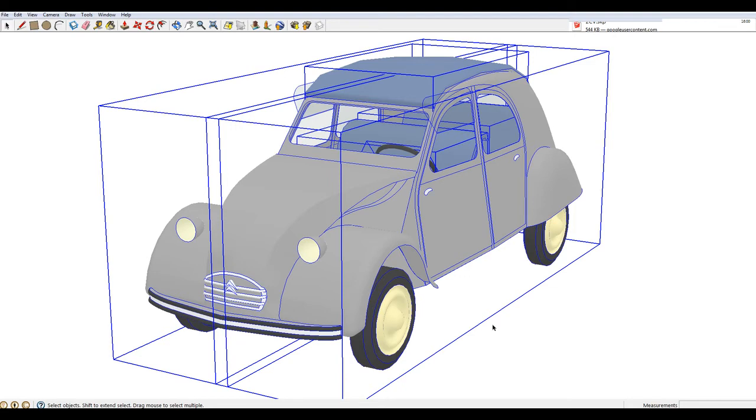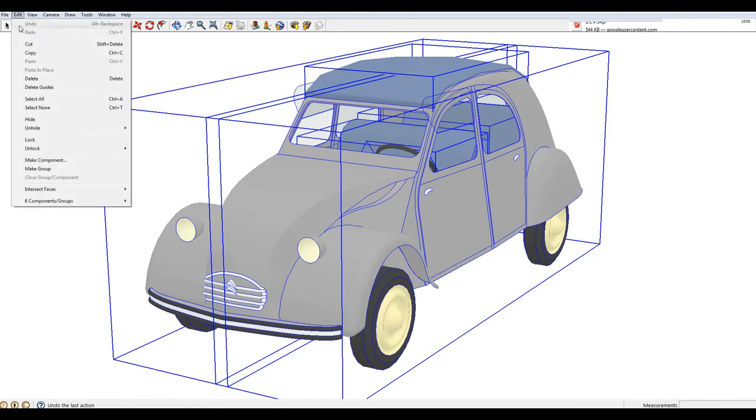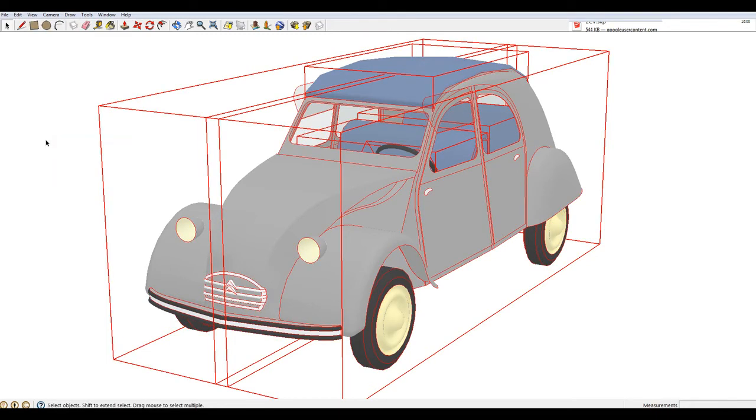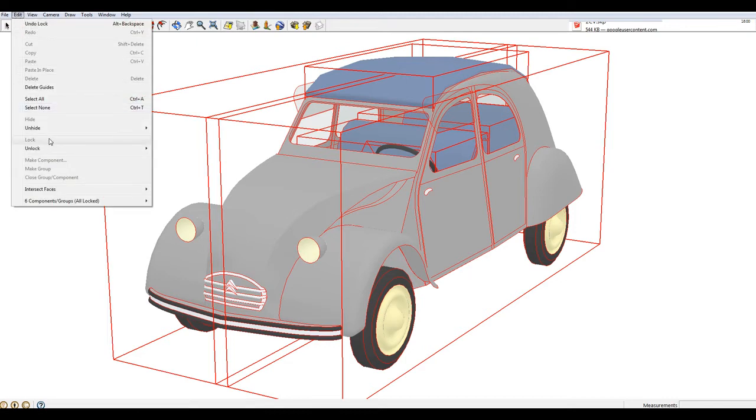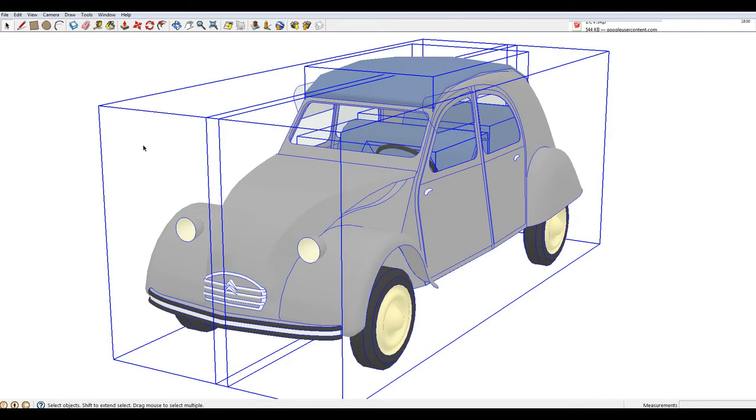One other thing is, if these lines are red instead of blue, then it is locked like this and you must unlock this first. Okay.